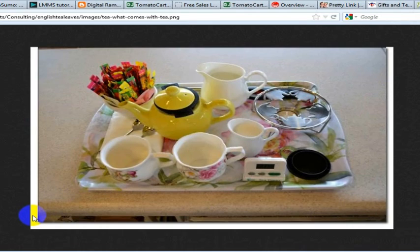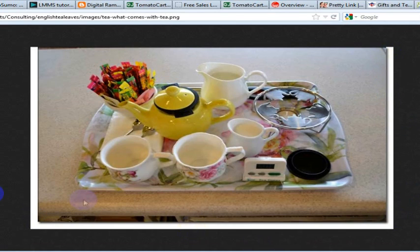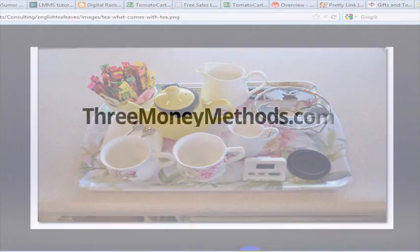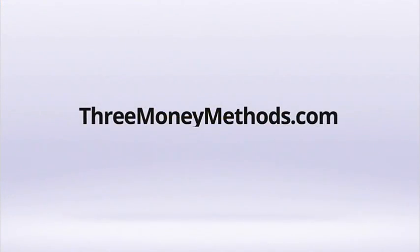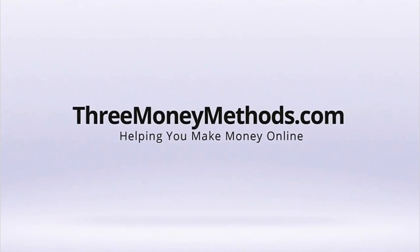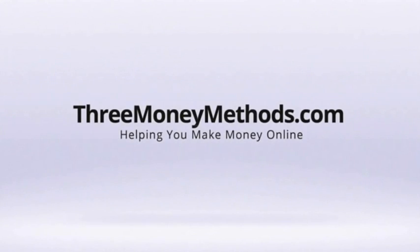So that is how you add a drop shadow and then save it as a PNG. Or you can save it as a JPG too if you want, but it will keep the white around the outside if you save it as a JPG. Whereas if you save it as a PNG file, it will save it as a transparent file. Thank you very much. And for more great helpful tips about how to make money online, come to 3moneymethods.com. Thank you very much.